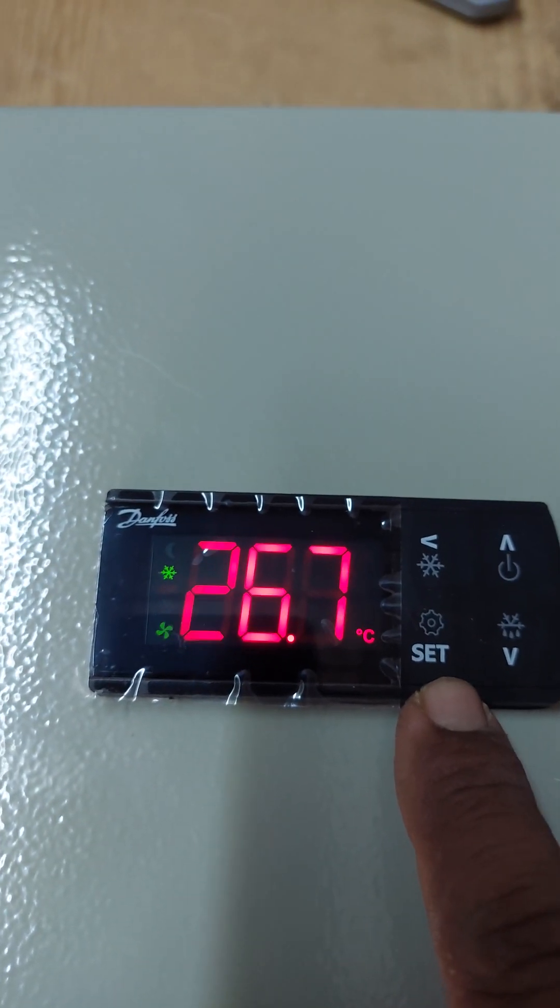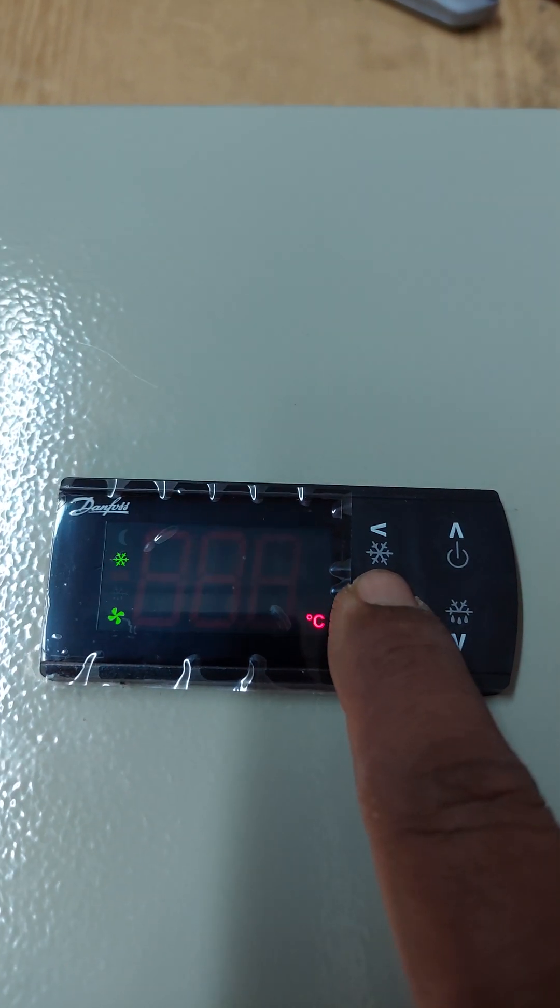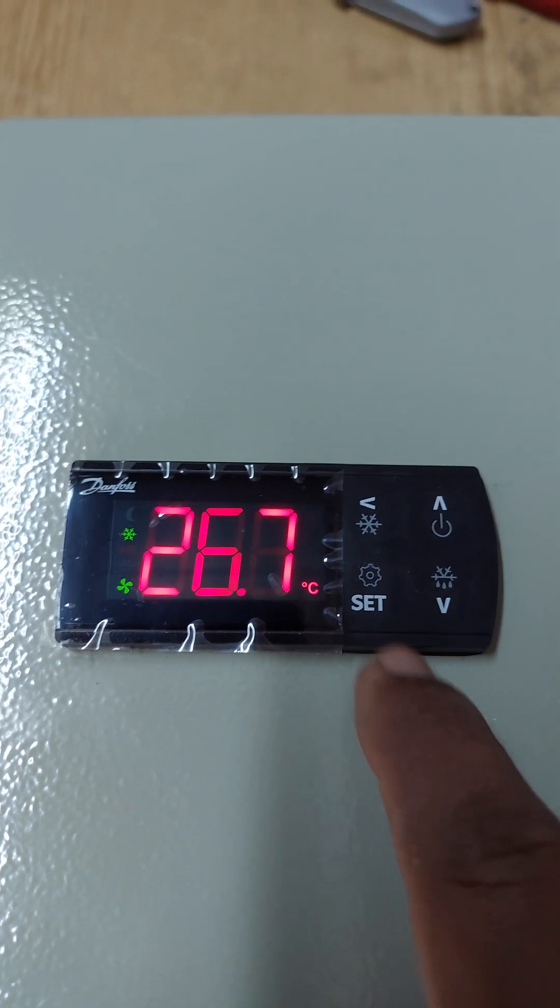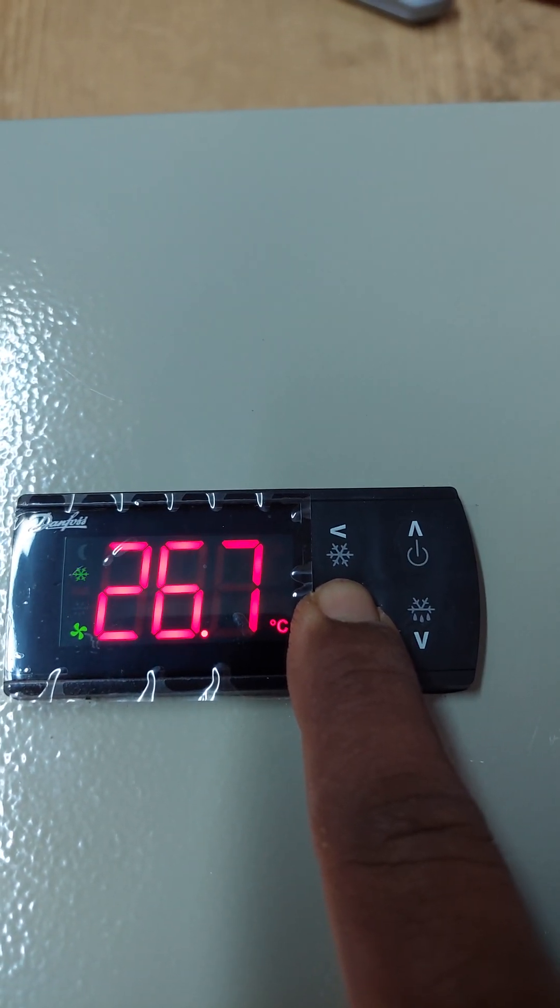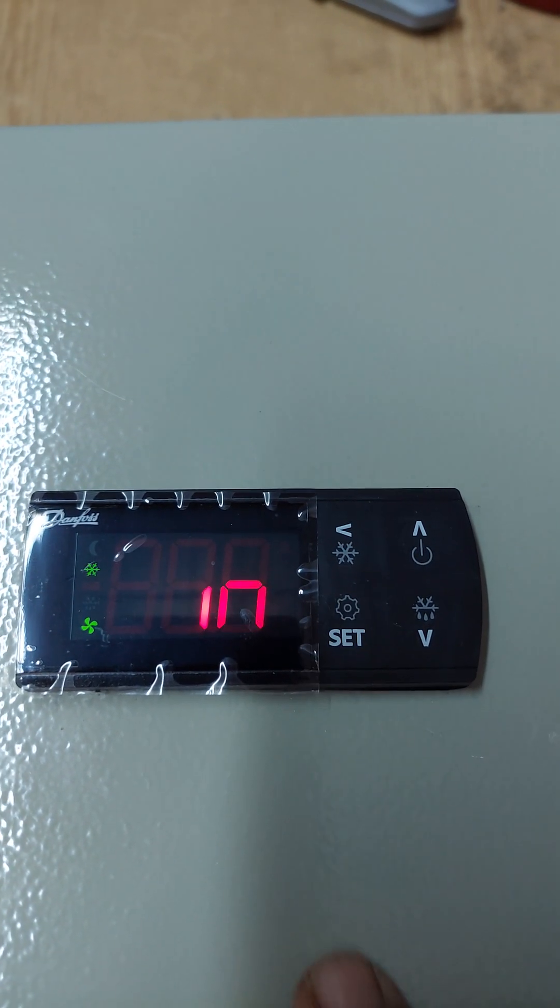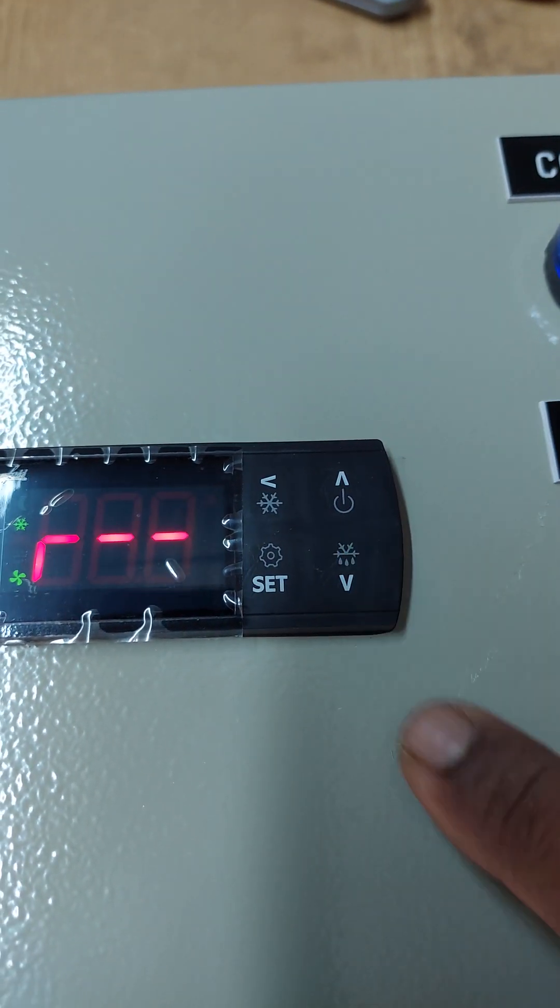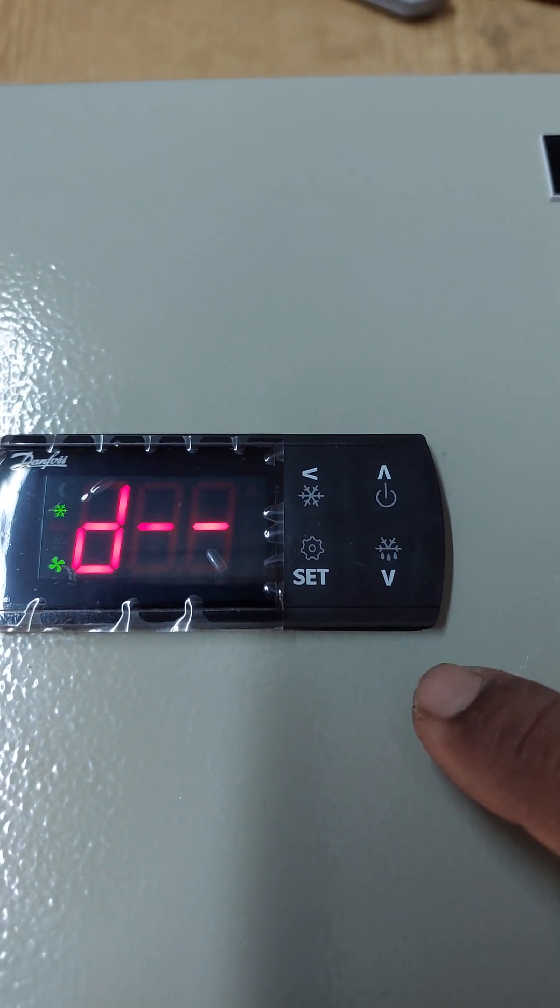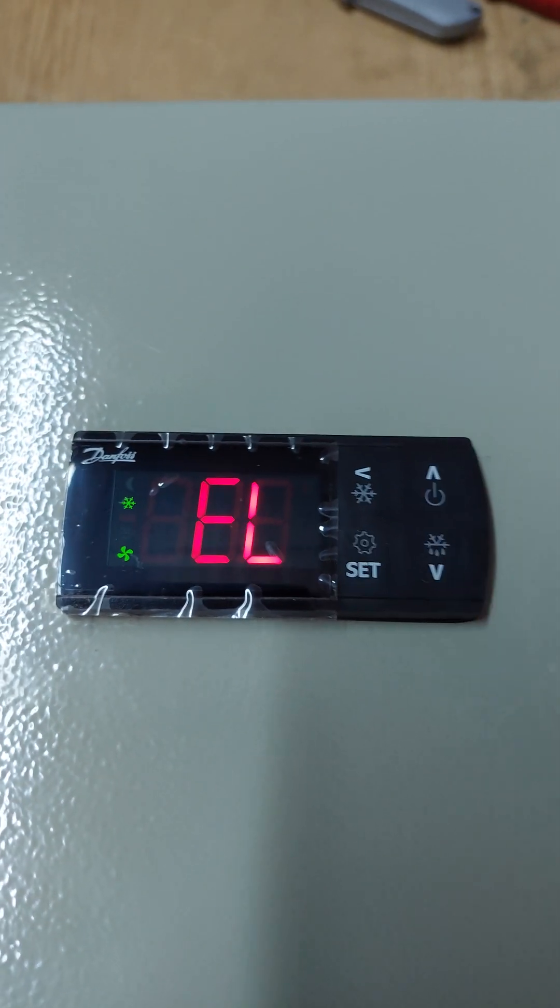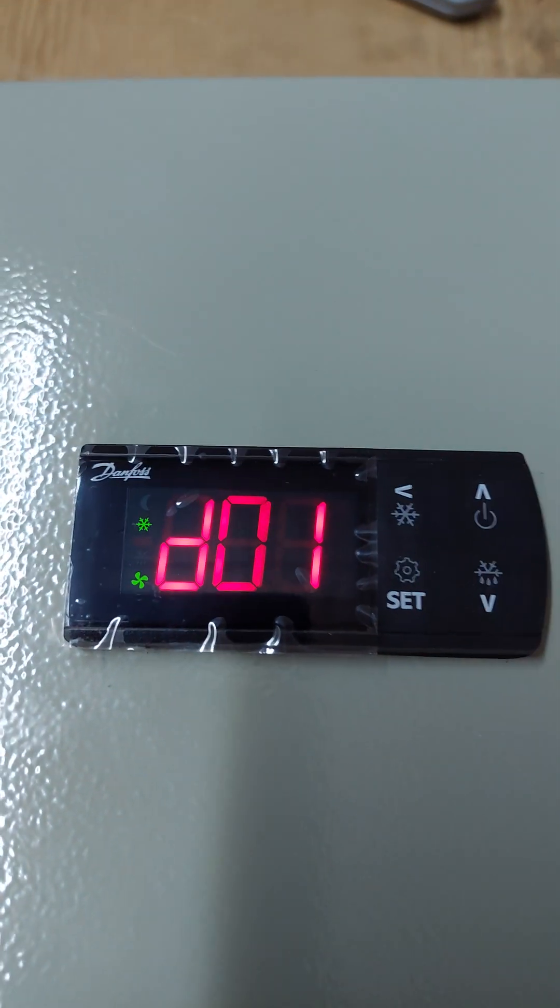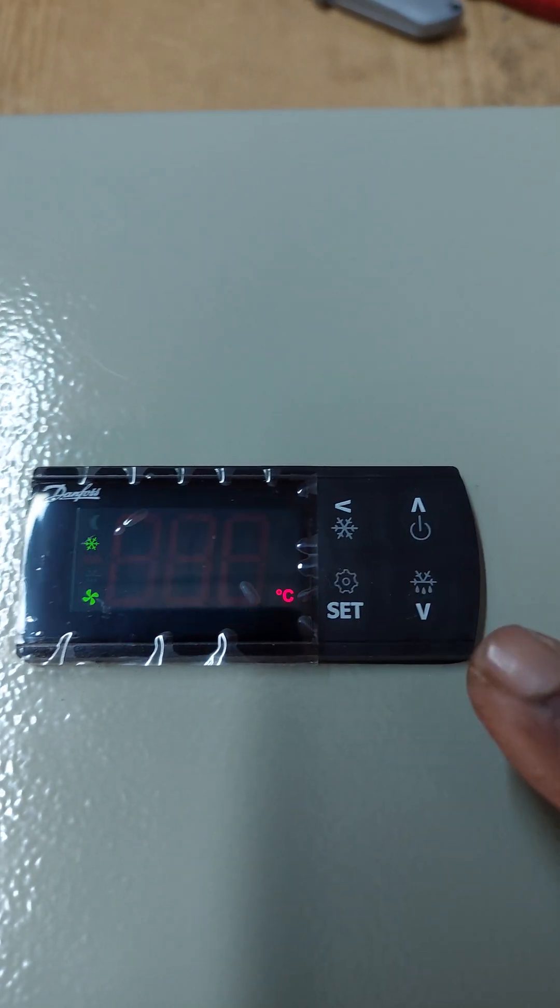Ensure this is the set temperature, then press set again. Okay. Now we will set the defrost parameters. In the electric set menu, go to D2.